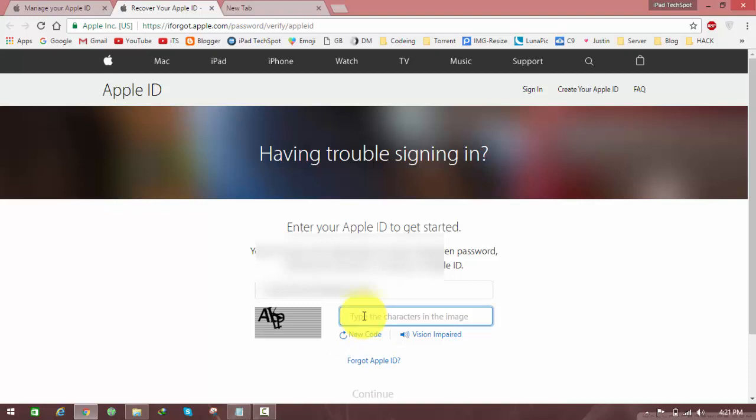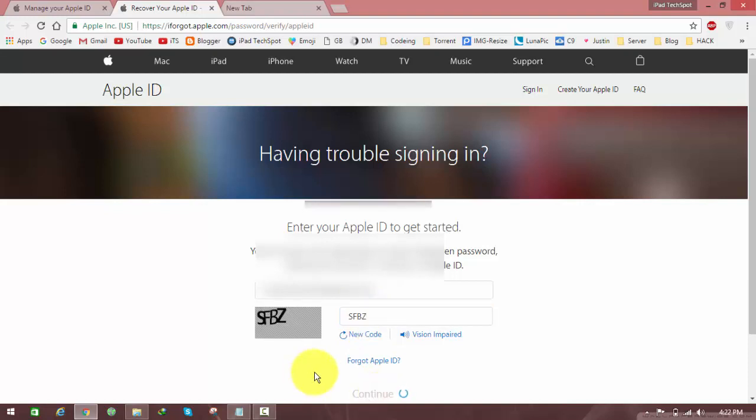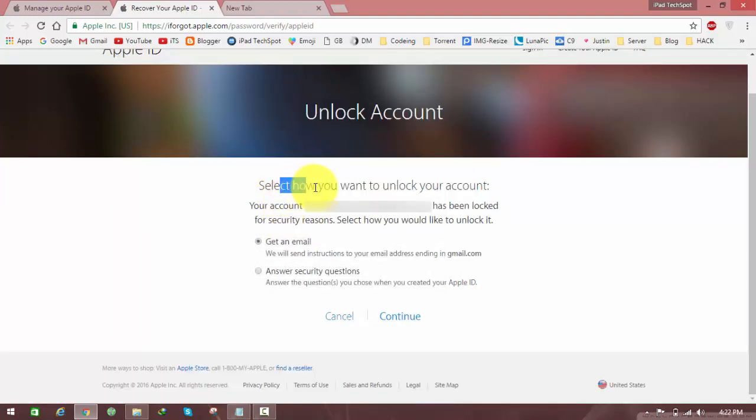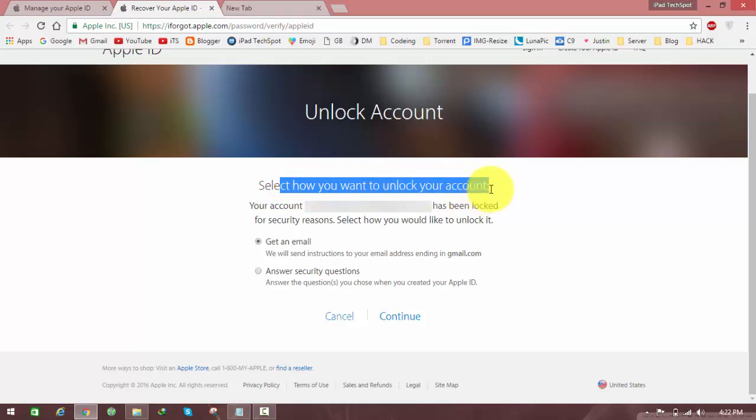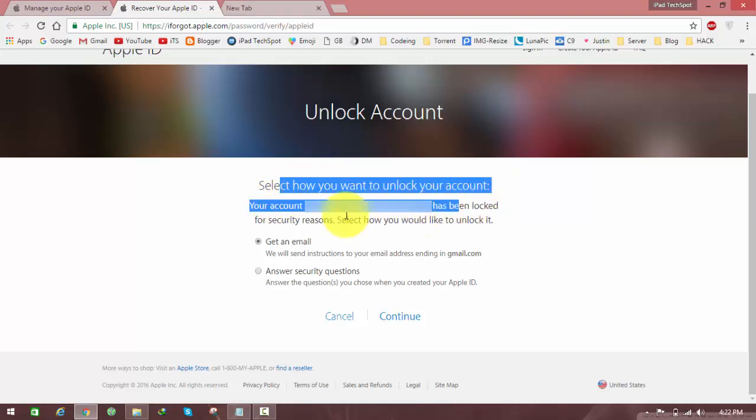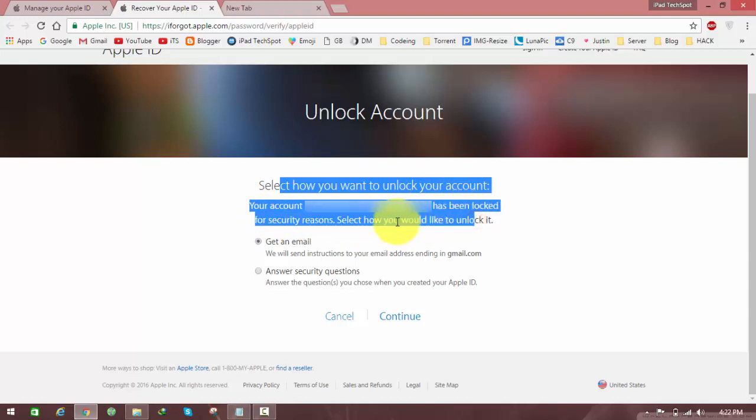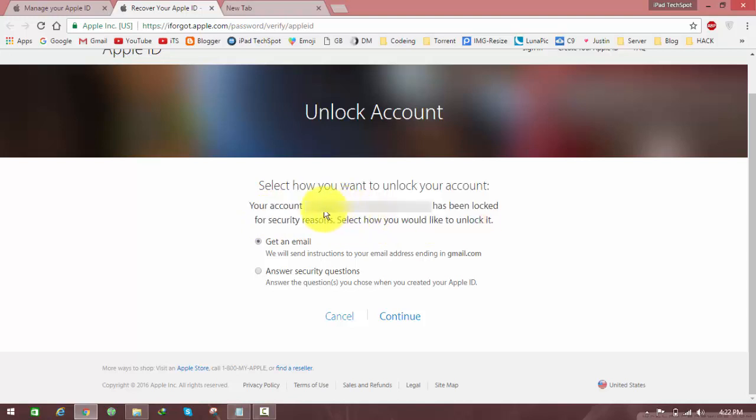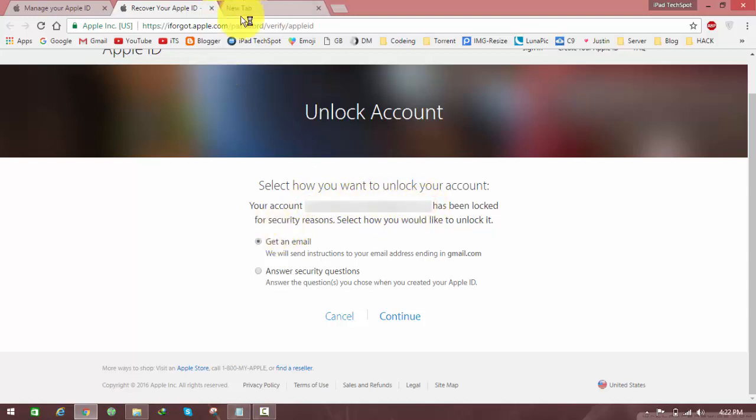Here it says 'Select how you want to unlock your account. Your email address has been locked for security reasons. How would you like to unlock it?' If you have access to your email account, you can send an email, or you can answer some security questions to unlock it. I'm clicking answer security questions because I know all my security questions.